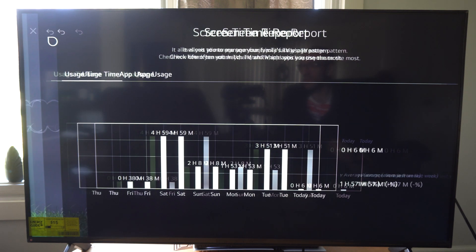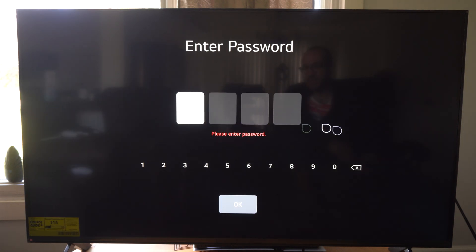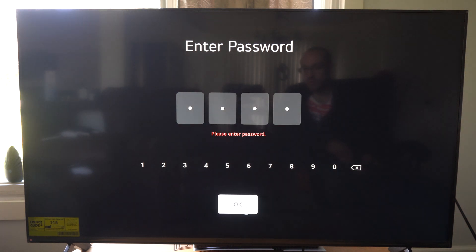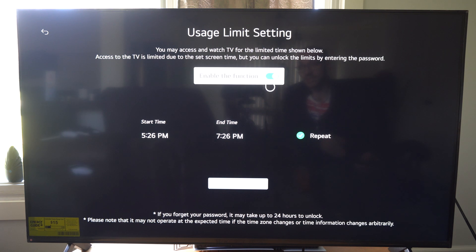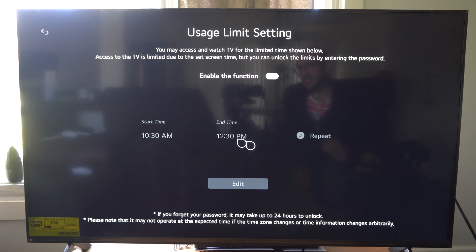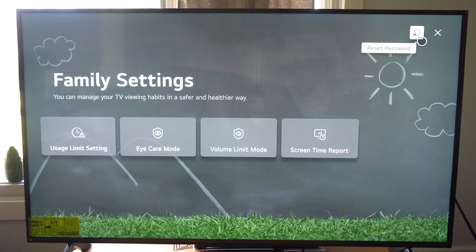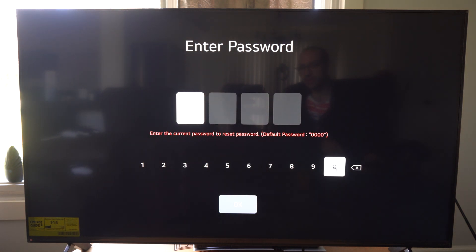Now if you want to lock this down at any point in time, we got the usage time setting limit right here. It'll put a lock on it so you can't watch it outside those specific times. You get to type in the password and go to OK. I have this turned on right now — I should probably turn it off since I live alone. But you can repeat it for every day so you can only watch TV during a certain amount of time, unless you know the password. And to reset the password, you go up to the top right and you can select a new password besides the default 0000.